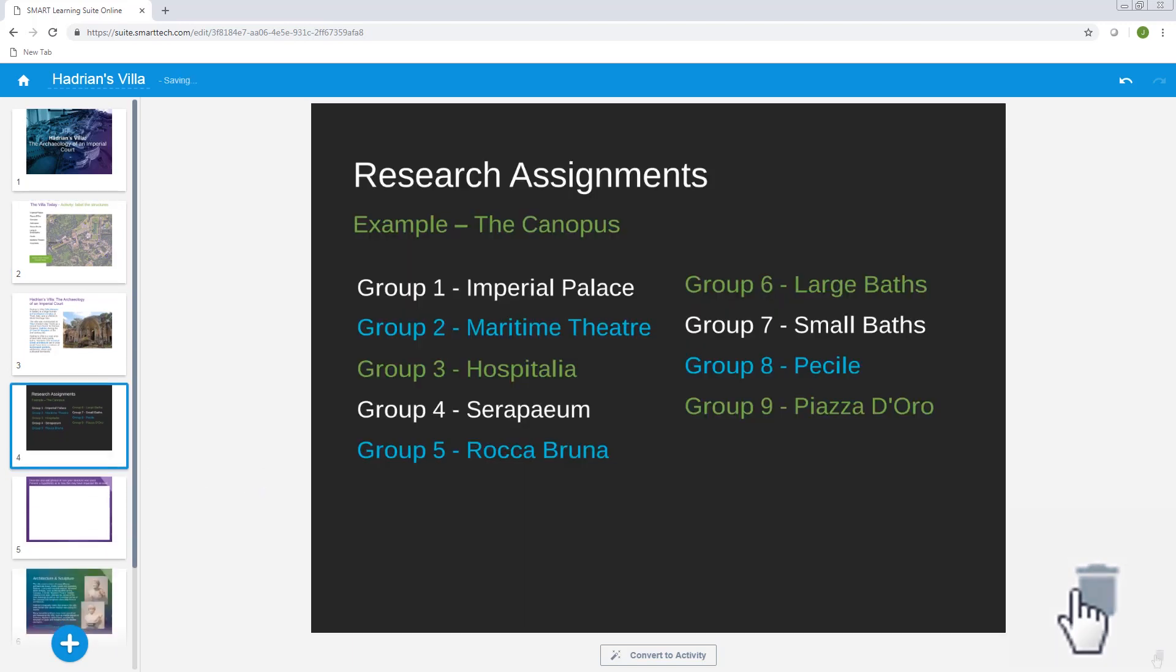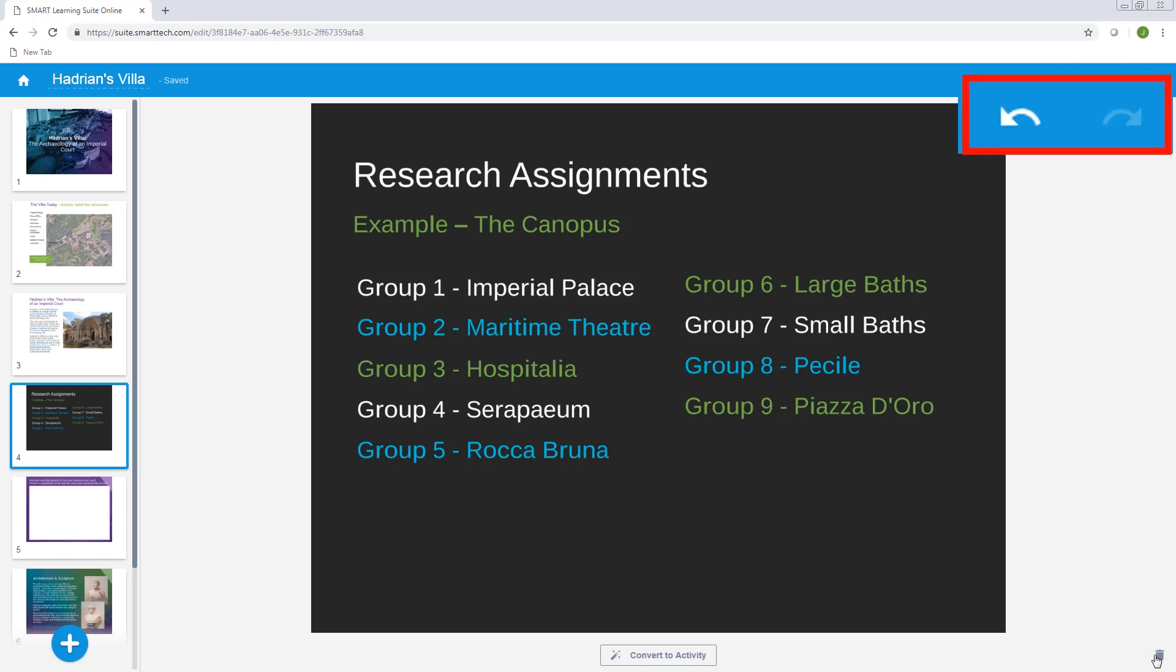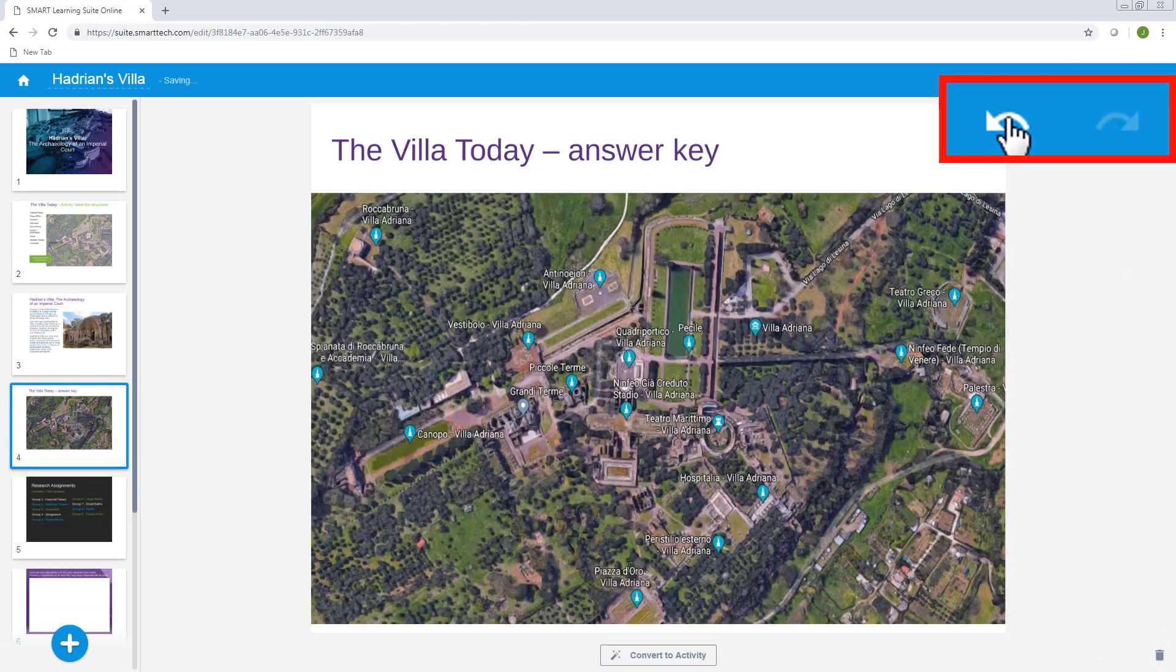If you change your mind and decide you want to keep the answer key, you can always click undo. And if you change your mind again, there's a redo button as well.